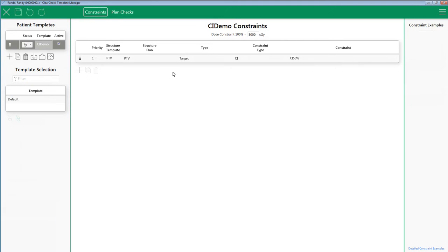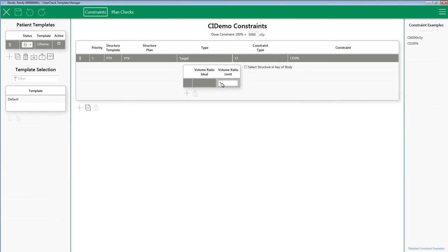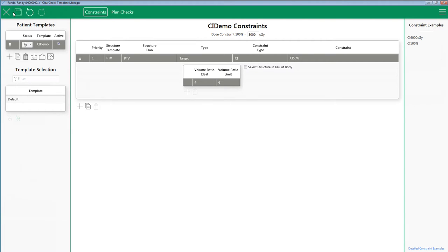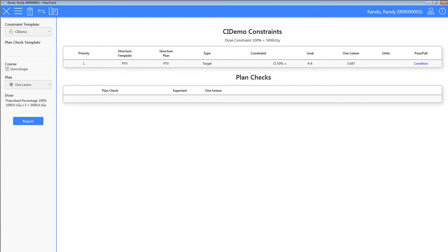If you want to set up a condition range, which might be considered the same as minor deviation in RTOG protocols, you can add an ideal ratio. For this example, I am going to keep my limit at 6 and put an ideal ratio of 4. Run ClearCheck, and now you can see that it conditions because my result is in between the ratio ideal and the ratio limit.